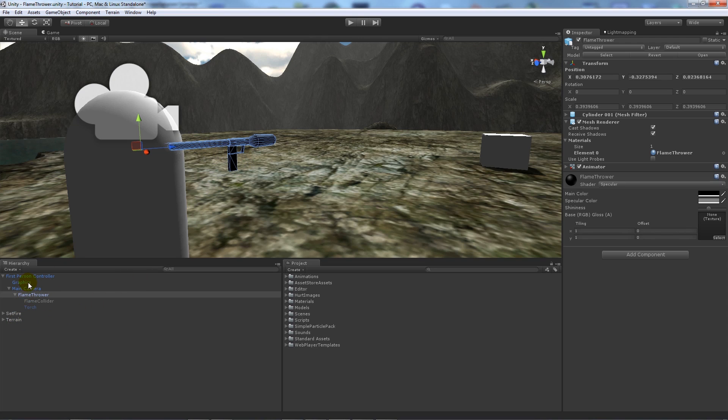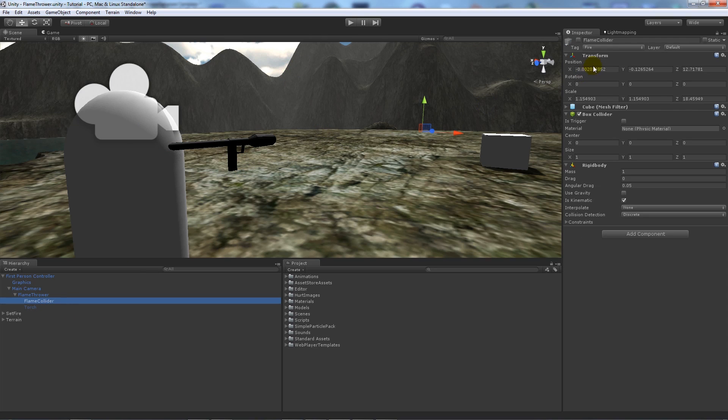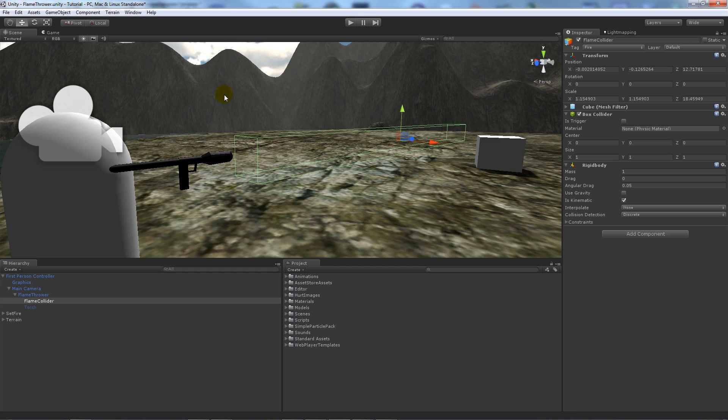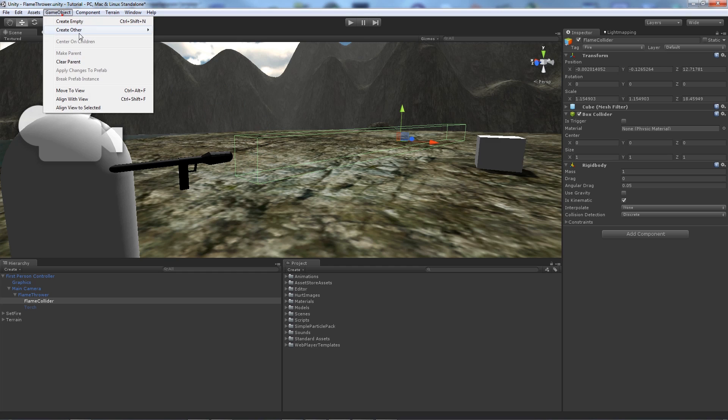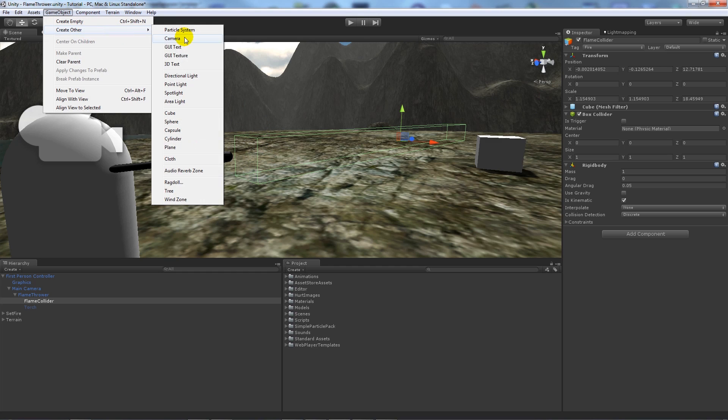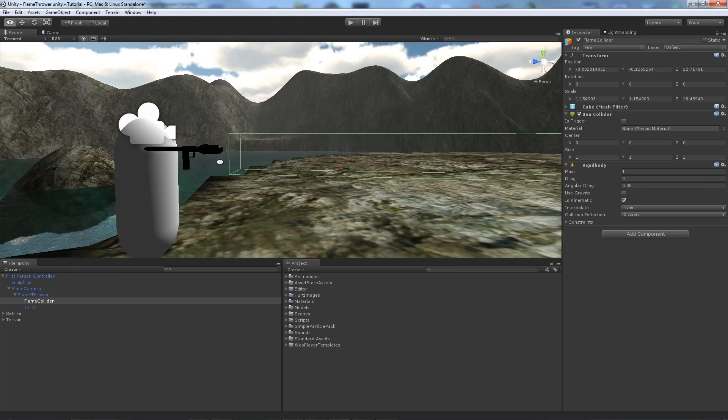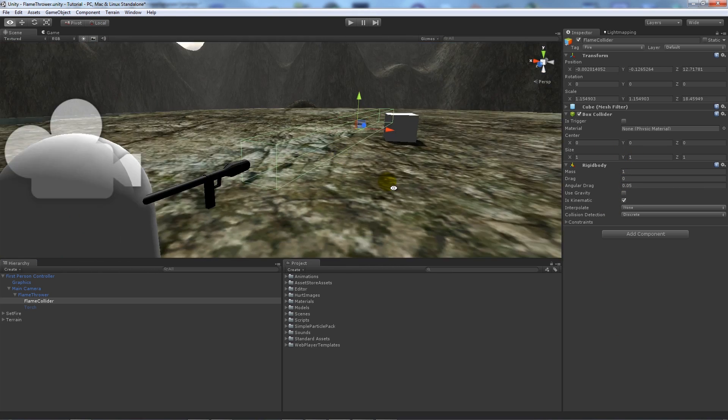On top of that I've got my normal terrain with everything that you normally see. I've got one special thing which is called the flame collider, and what it is is just a box collider. So I just added a game object, a cube, and then took away the mesh renderer.